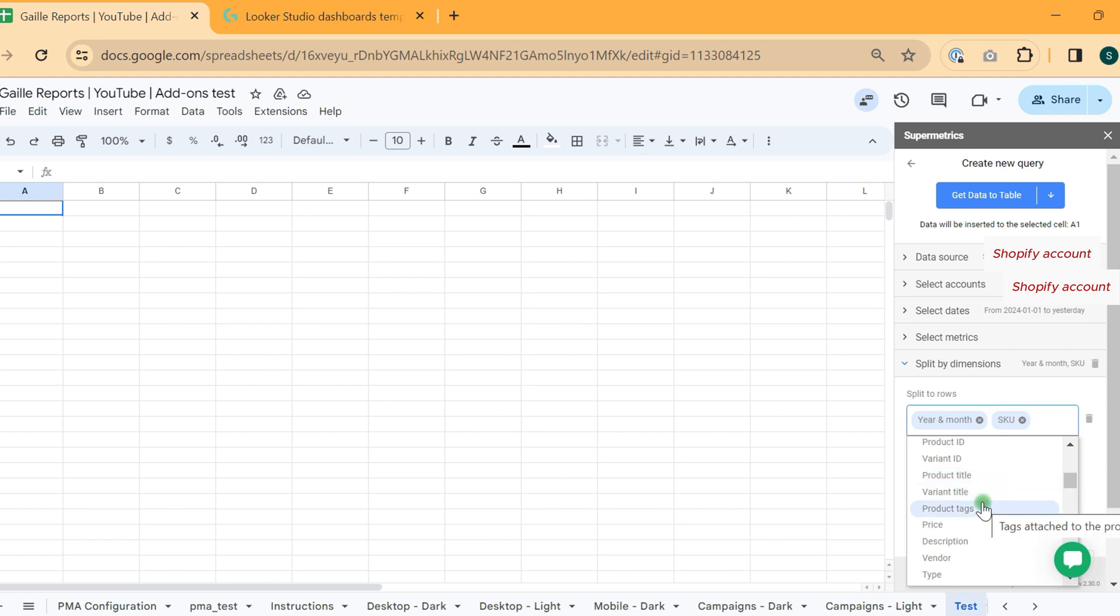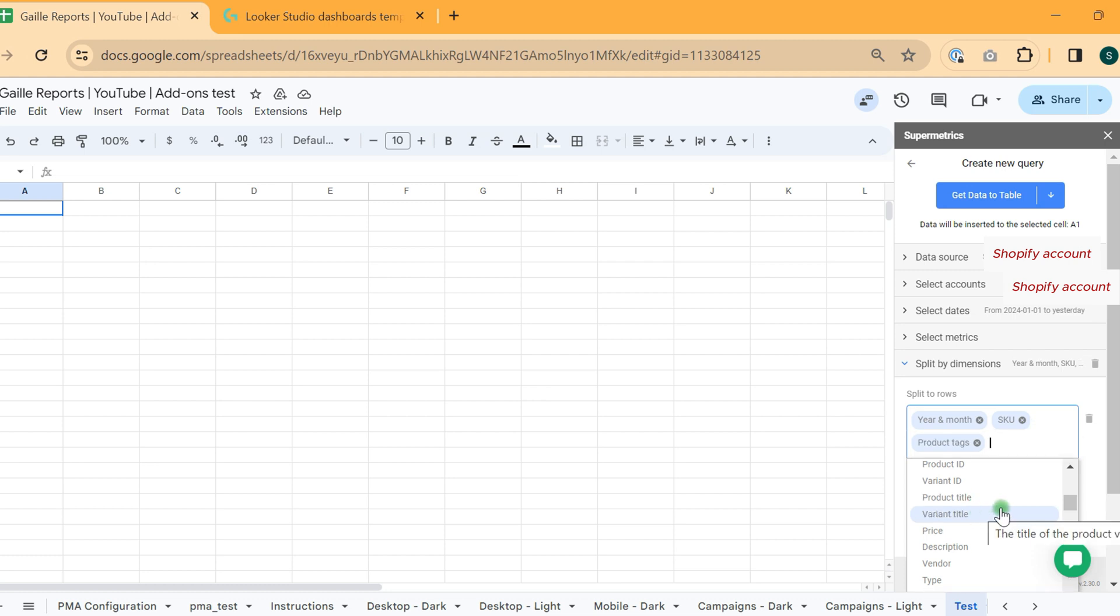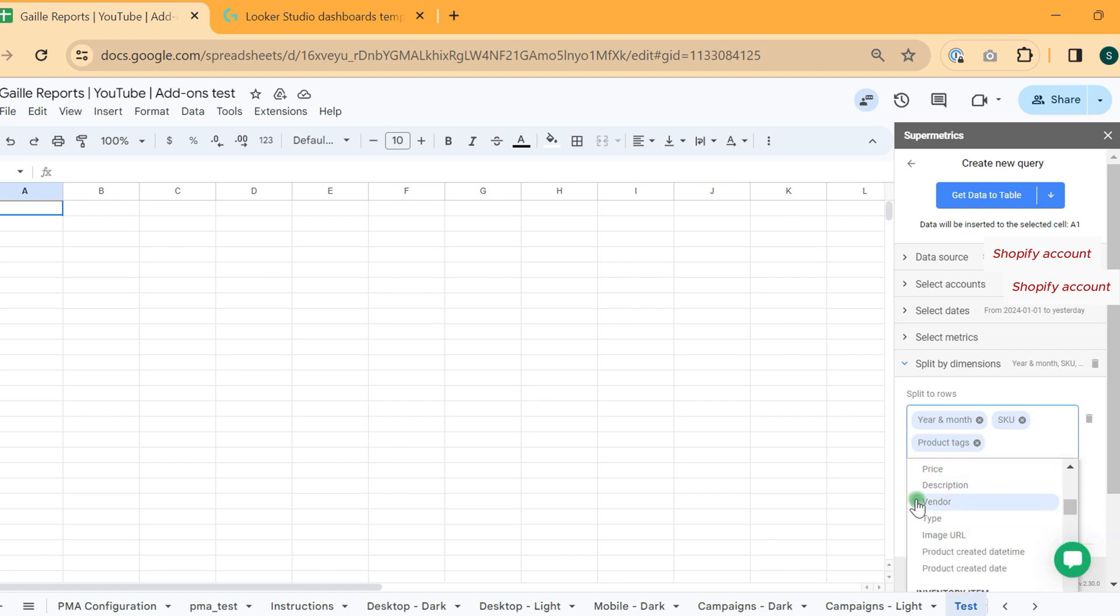We have some tags. Tags I think I will pull because when we pull tags, we have to work with lists. Price, descriptions, vendor type.